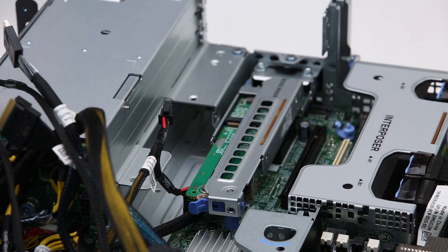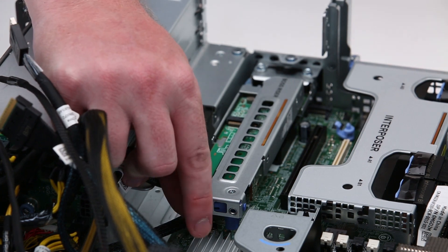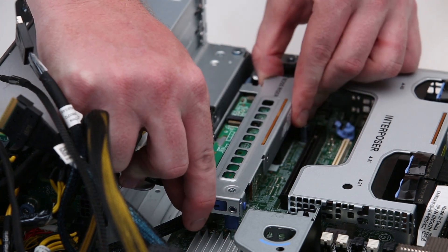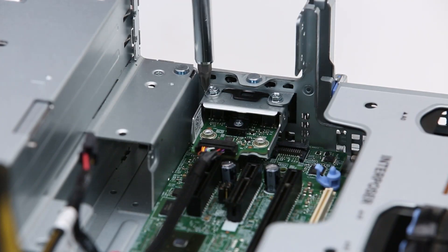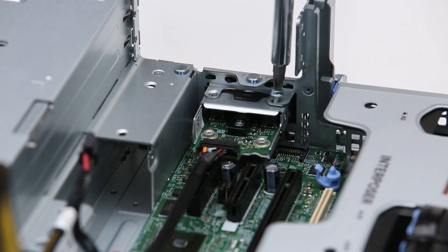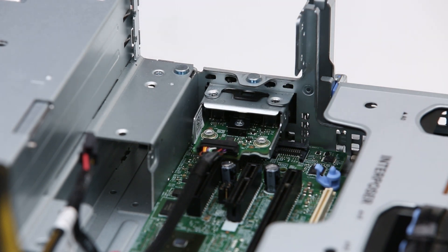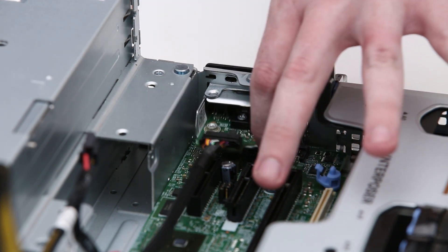For the boss riser, holding the edges, lift it out of the system. For the control panel assembly, remove the screws and pull the assembly out of the system.